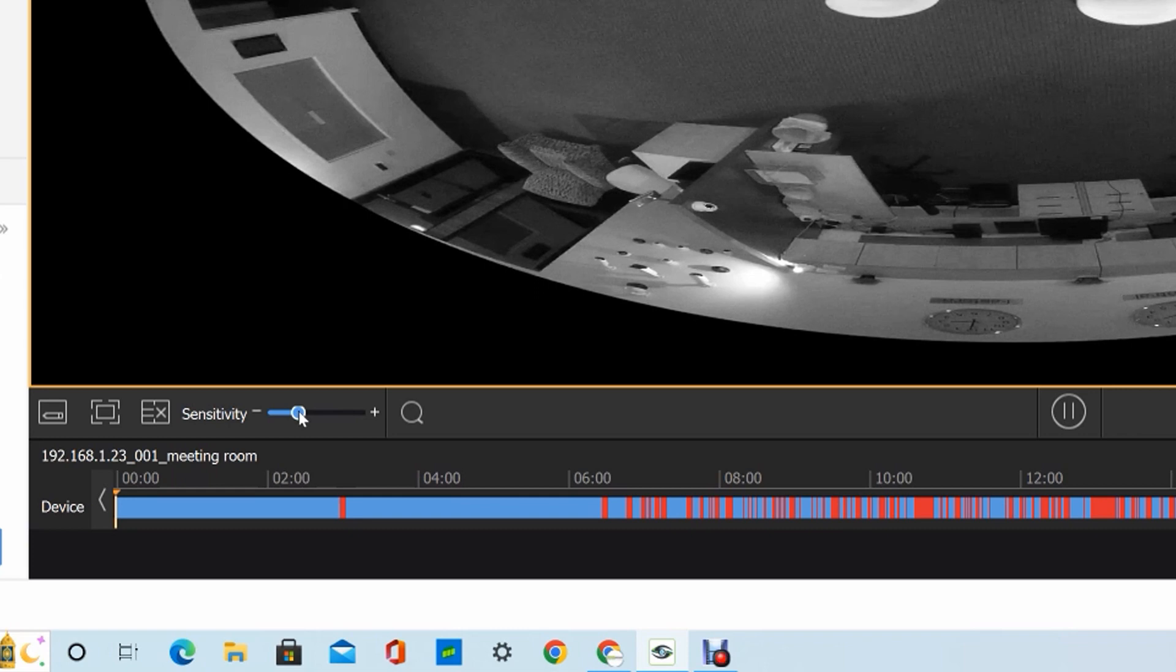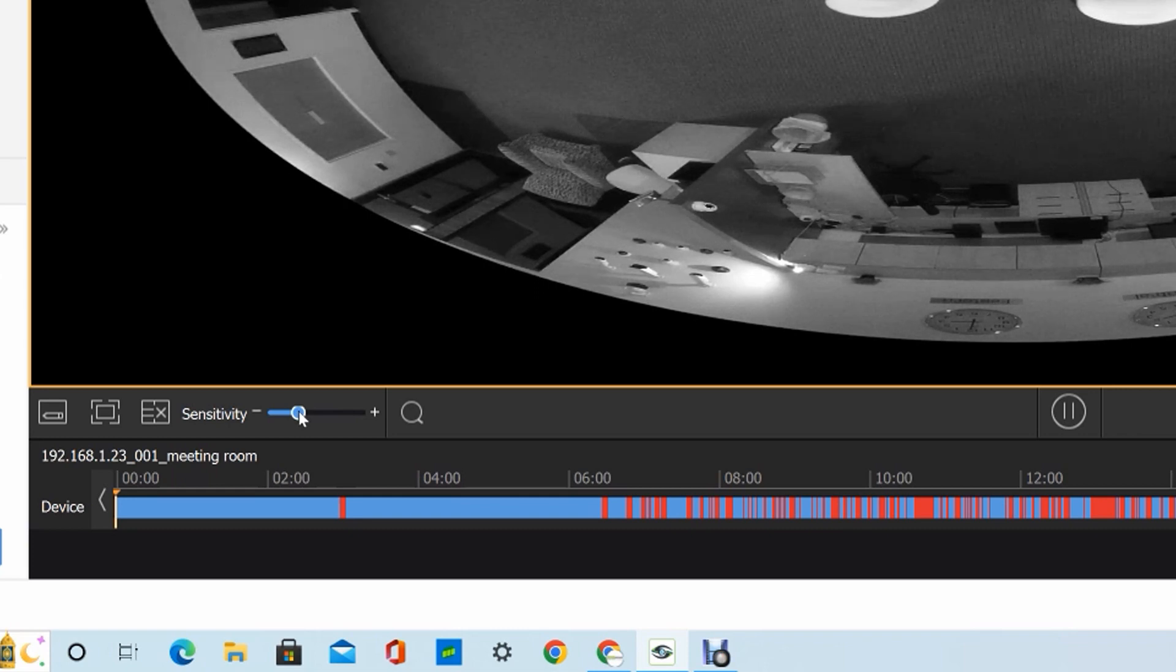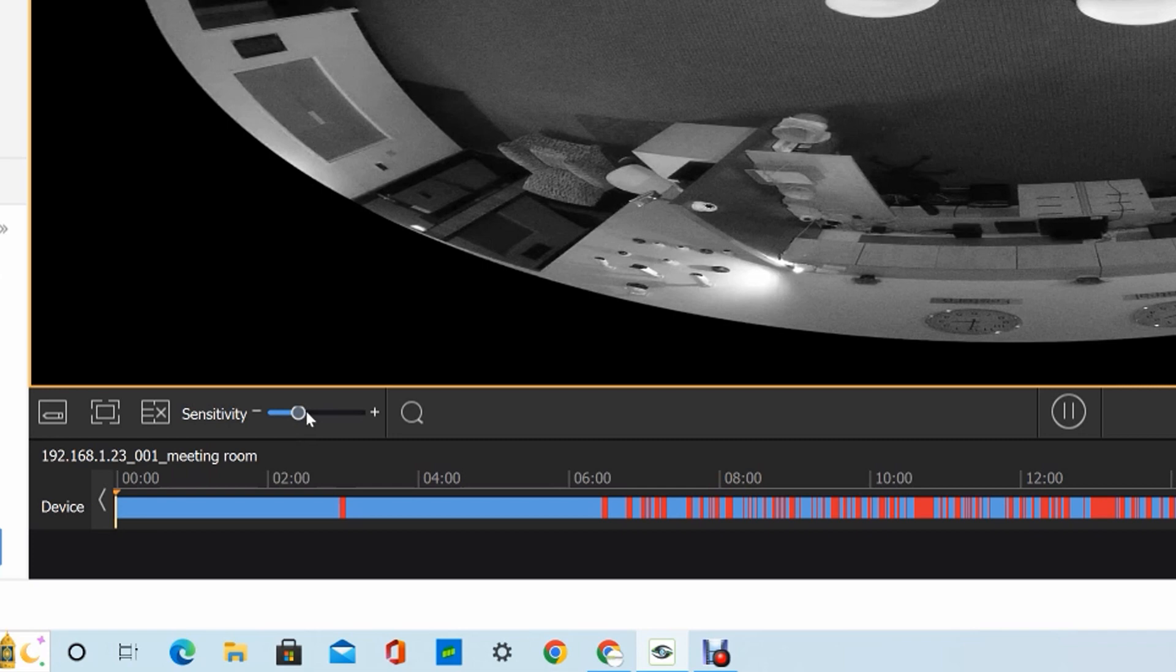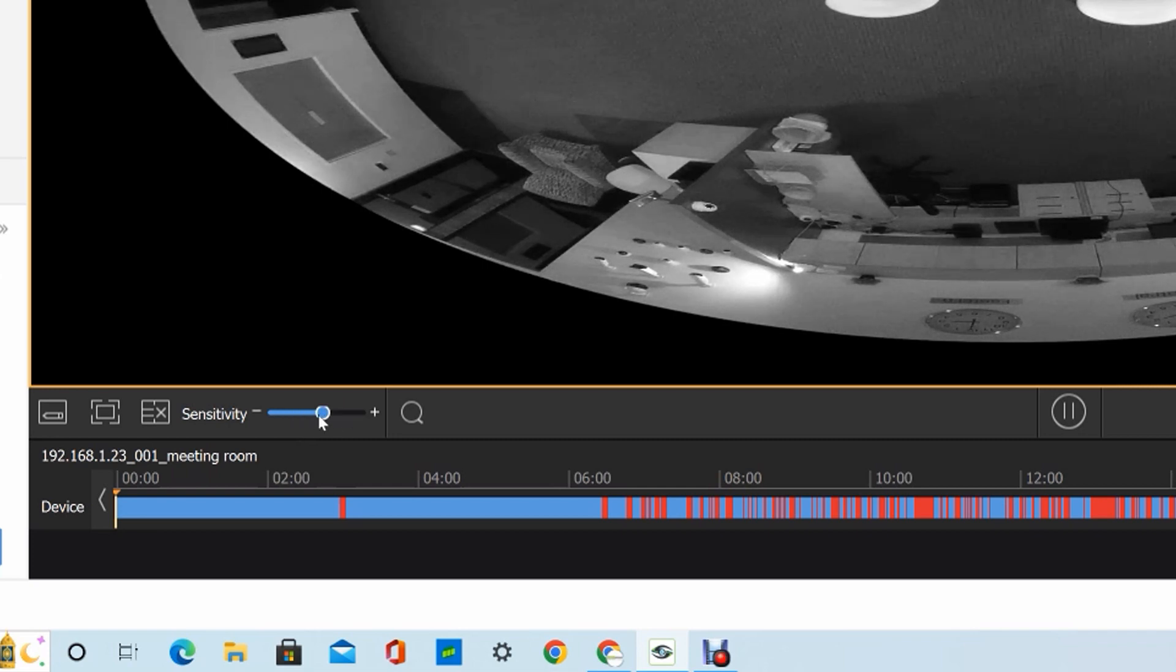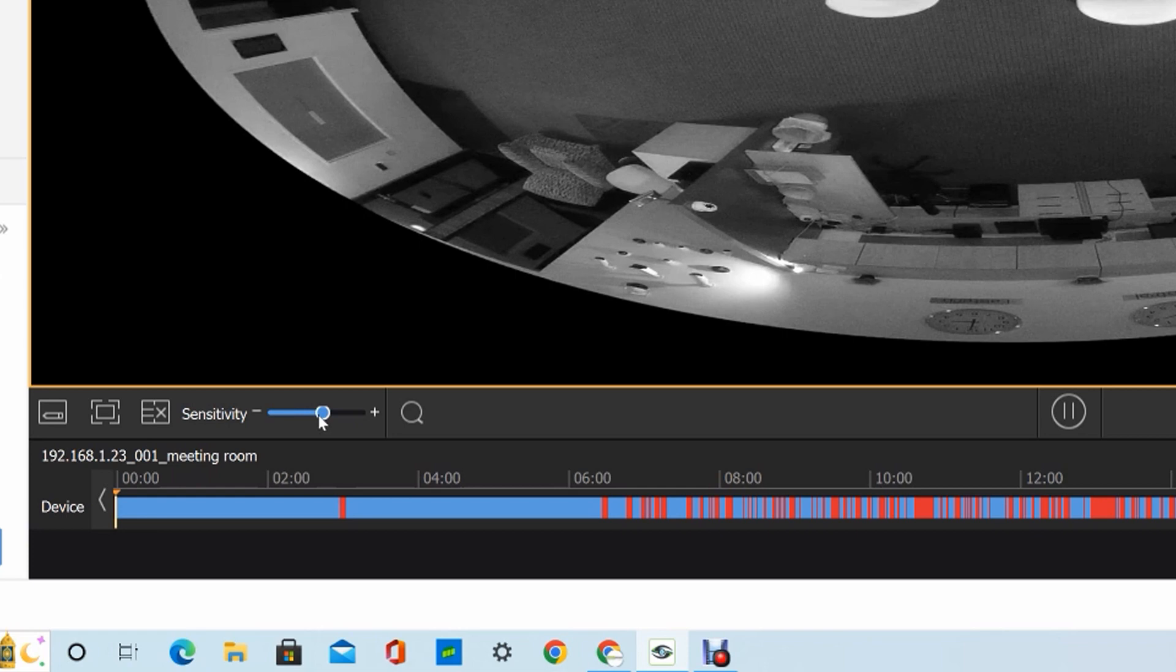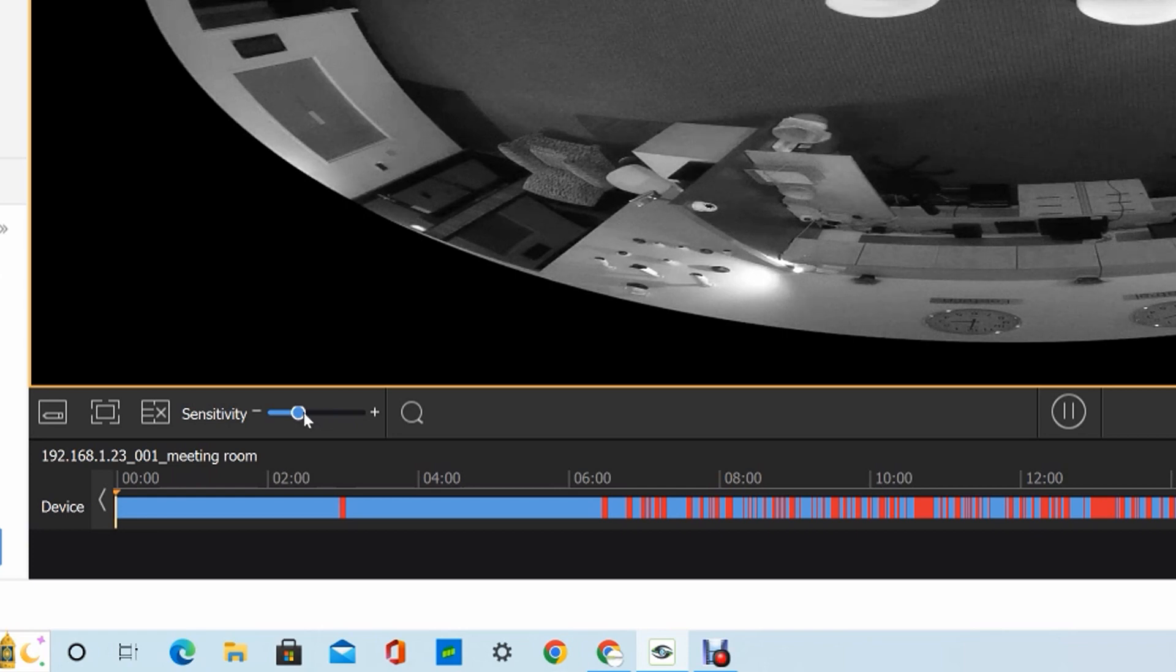If you're looking at an object further away or a smaller object, you probably want to bump that up towards the higher side. If you're looking at a large object or something that's close to the camera, then you want to use a lower sensitivity here.